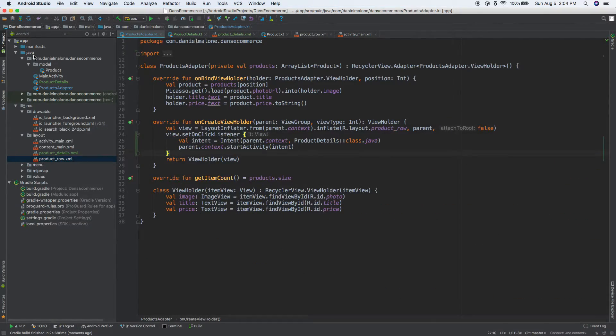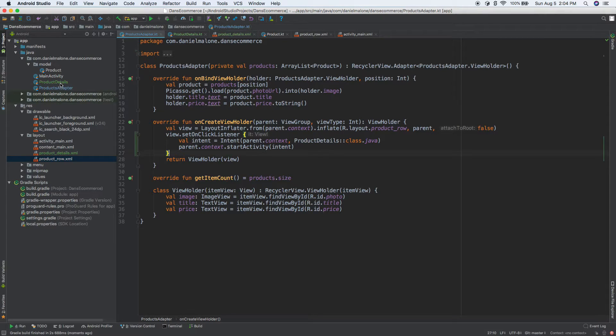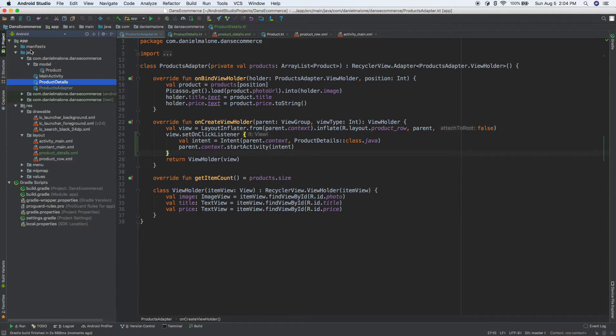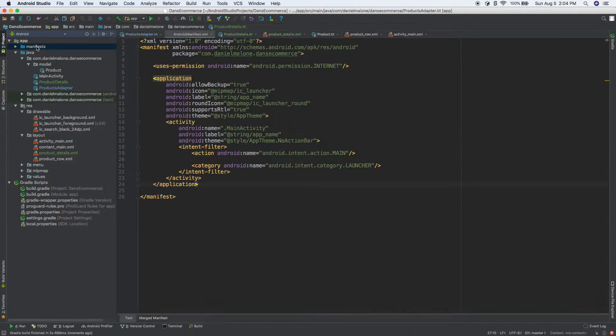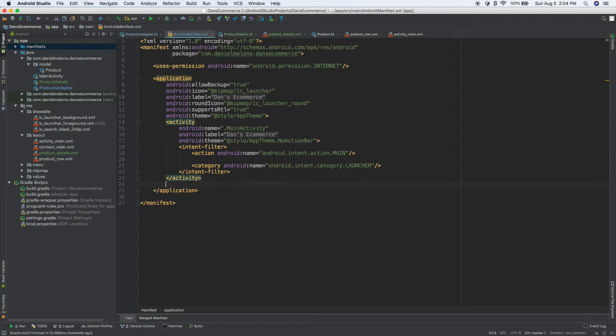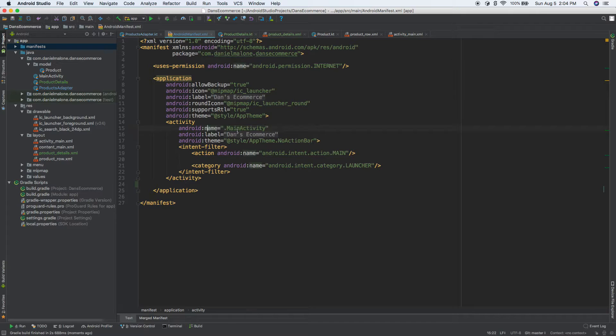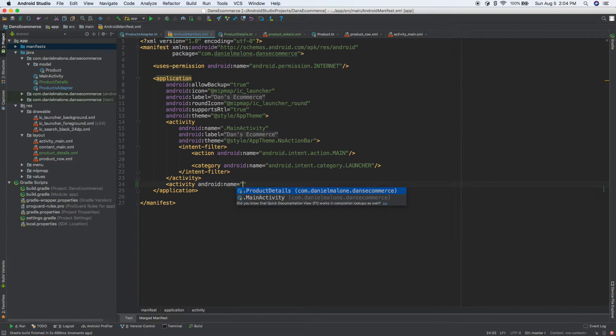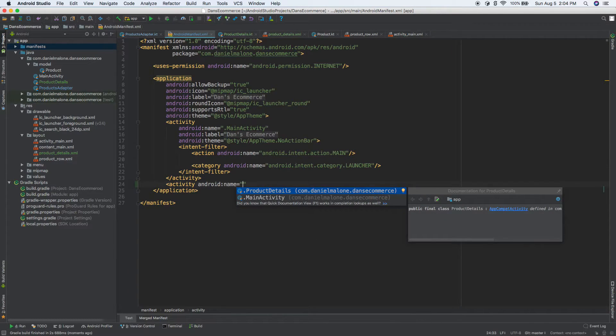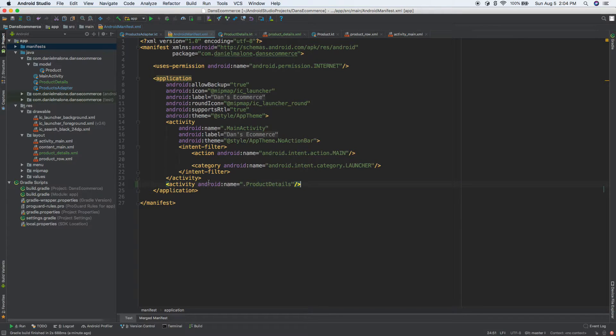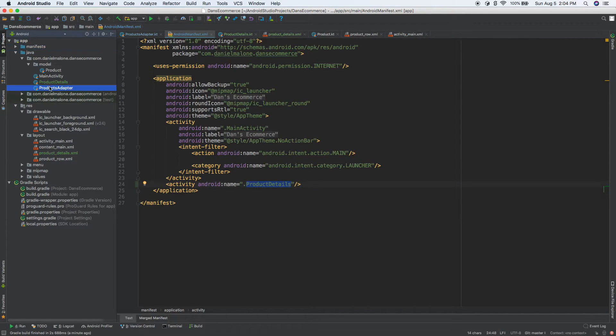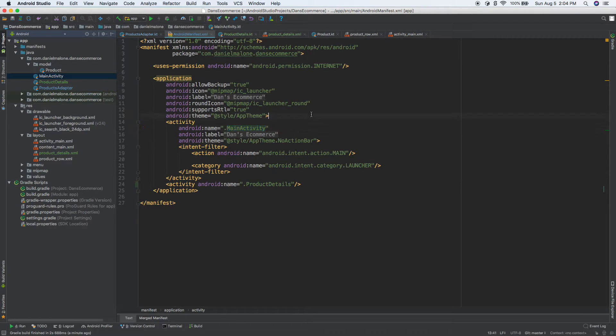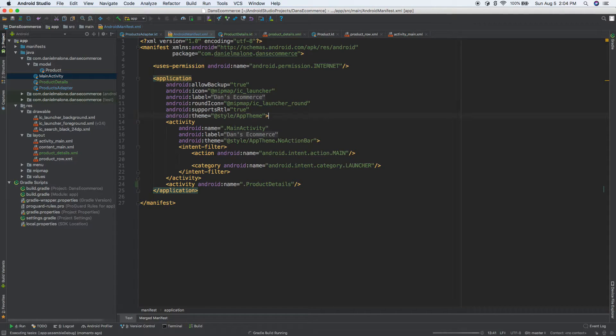So every time you create a new activity, like we had our main activity, but every time we create a new activity like product details activity, we have to put it in the manifest. So let's do this. Let's come down to here. So after our main activity there, let's do activity, and then we'll call this product details, and note that right there has to match up with that. And same thing for this has to match up with that. So I'm going to save it and run it.